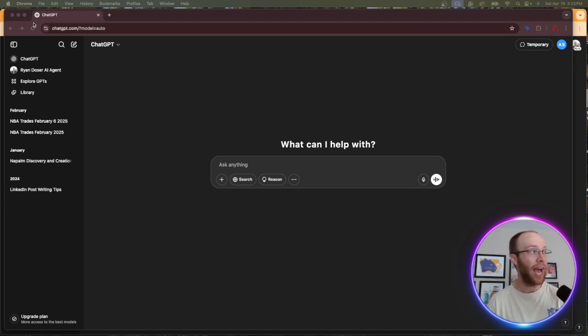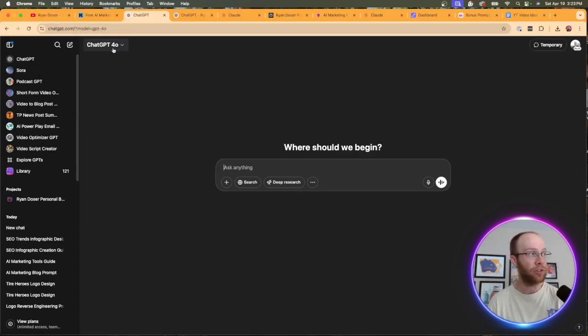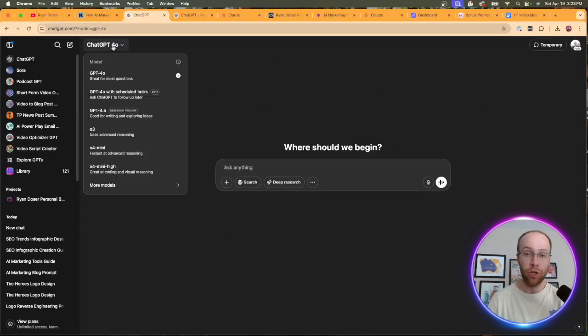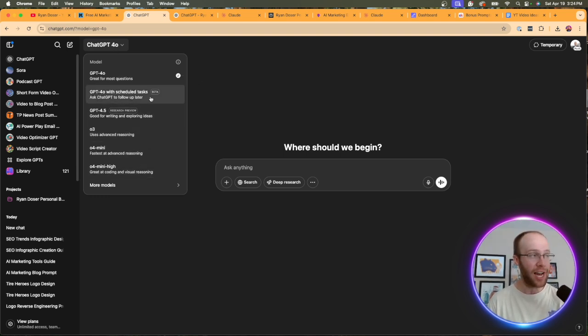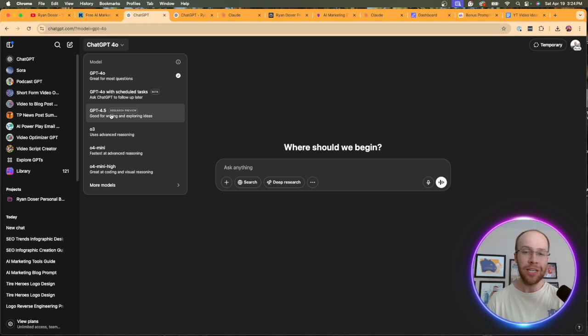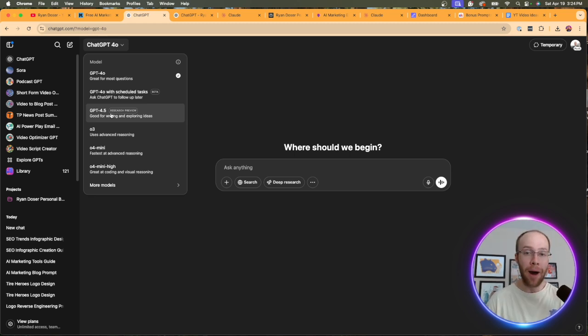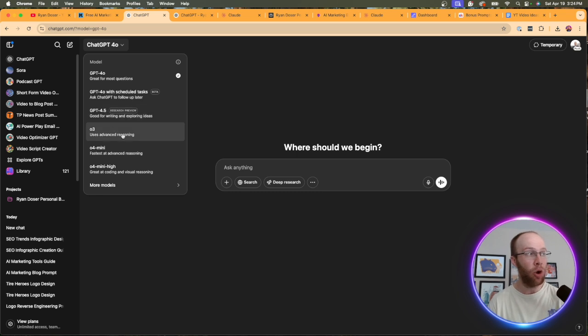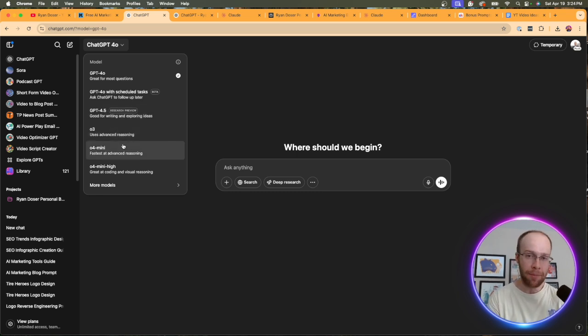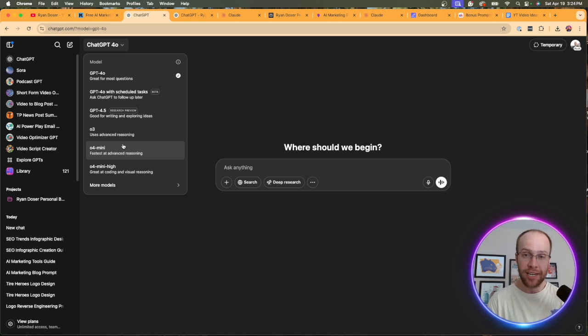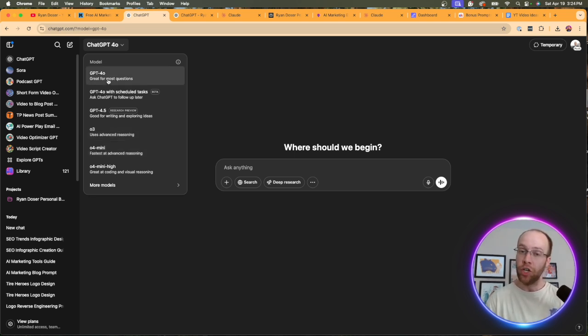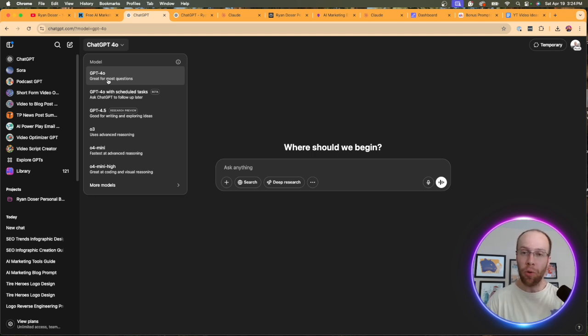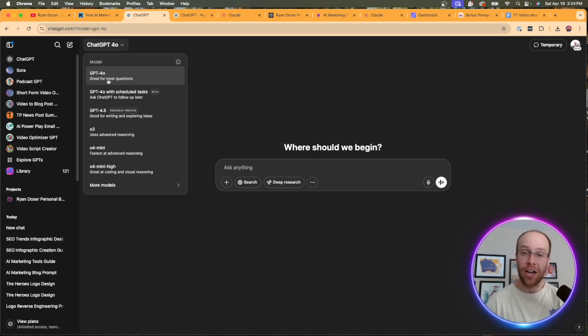But if we X out of this, back to that model discussion, you'll see on ChatGPT Plus, I have all of these different models that I can use. GPT-4.0 and GPT-4.5 in particular are the models that you want to use for writing content. These O3 and O4 mini, those are reasoning models. We don't want to use those for content creation. Those are better for reasoning type prompts. But what I'm trying to say here is in the free version of ChatGPT, you're very limited in not only usage, but you don't even get access to the best writing models that OpenAI has available.